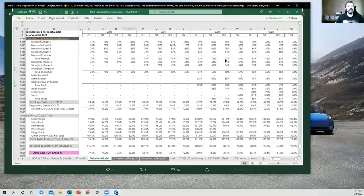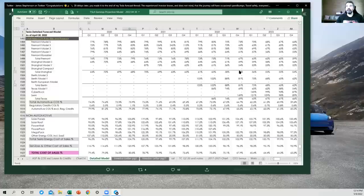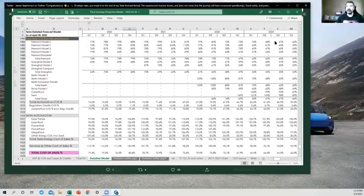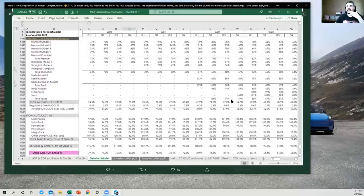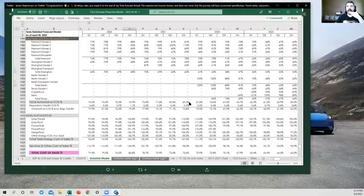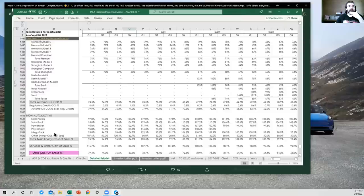So you can see total Fremont cost of sales here. Shanghai numbers are better. Berlin numbers are worse for now but will improve over time until they're better than Fremont's in a year or so. Same with Texas. They should be better than Fremont within a few quarters. And the totals here.